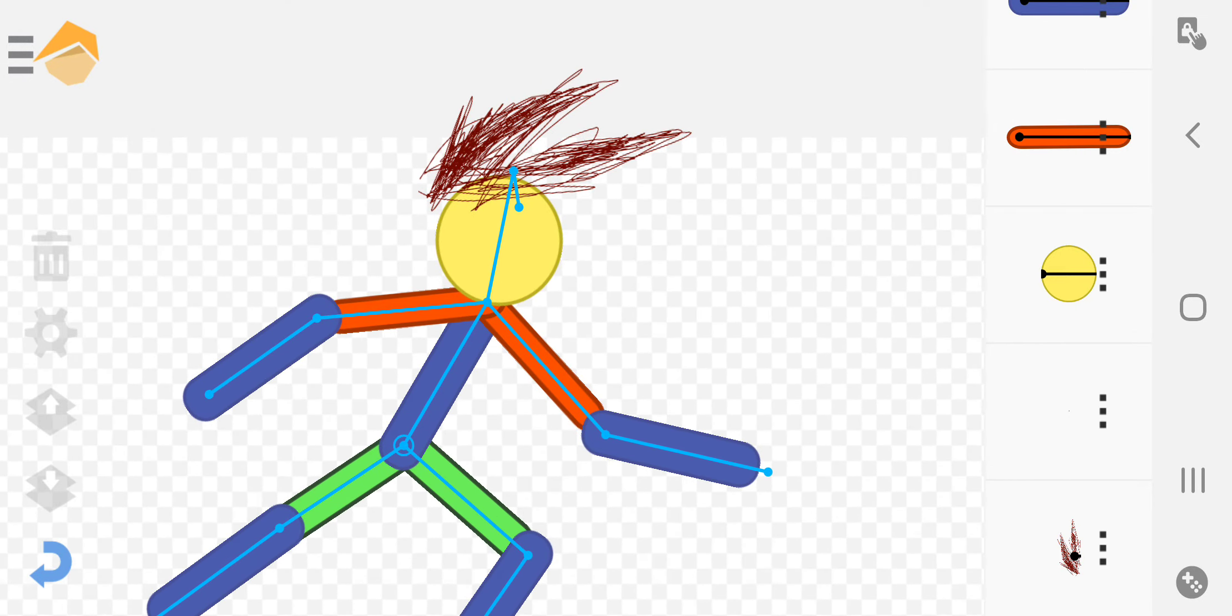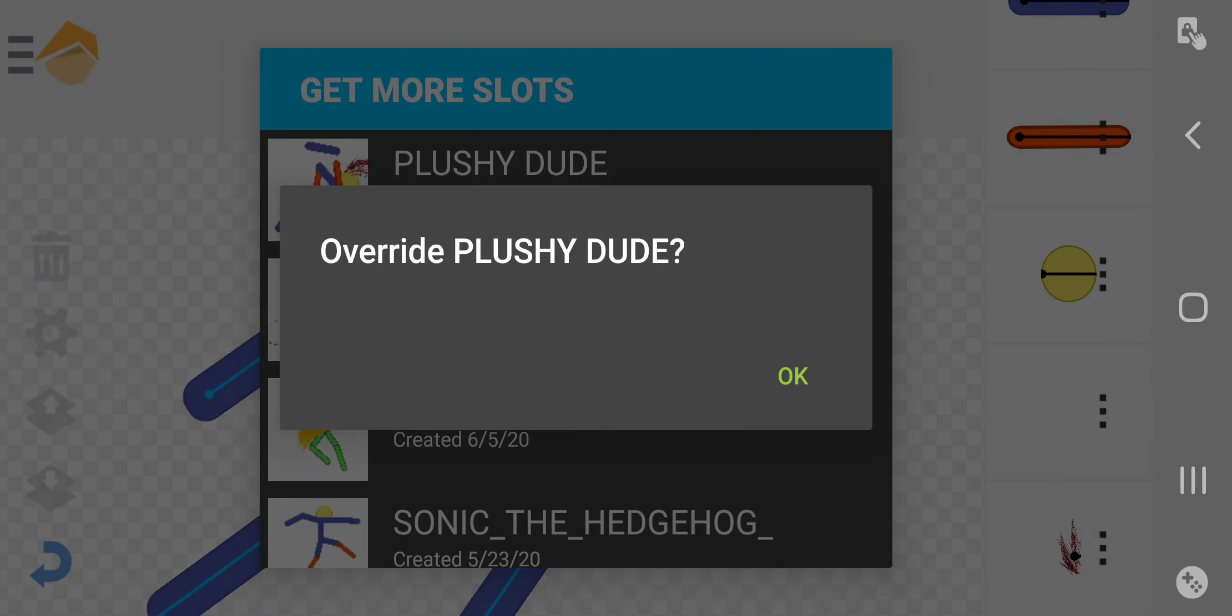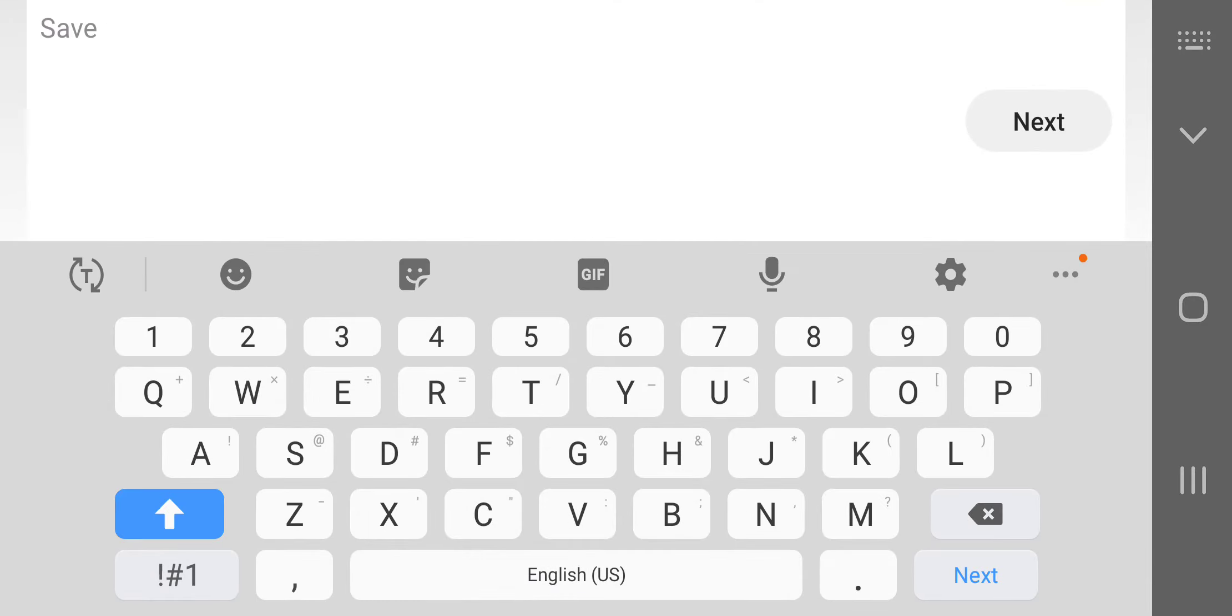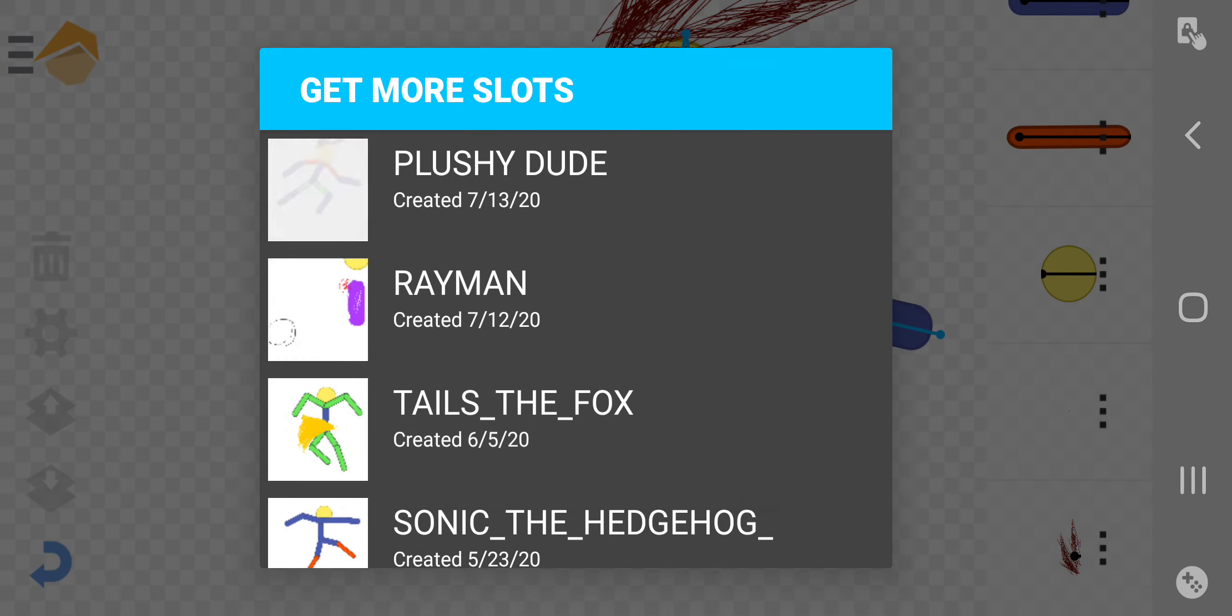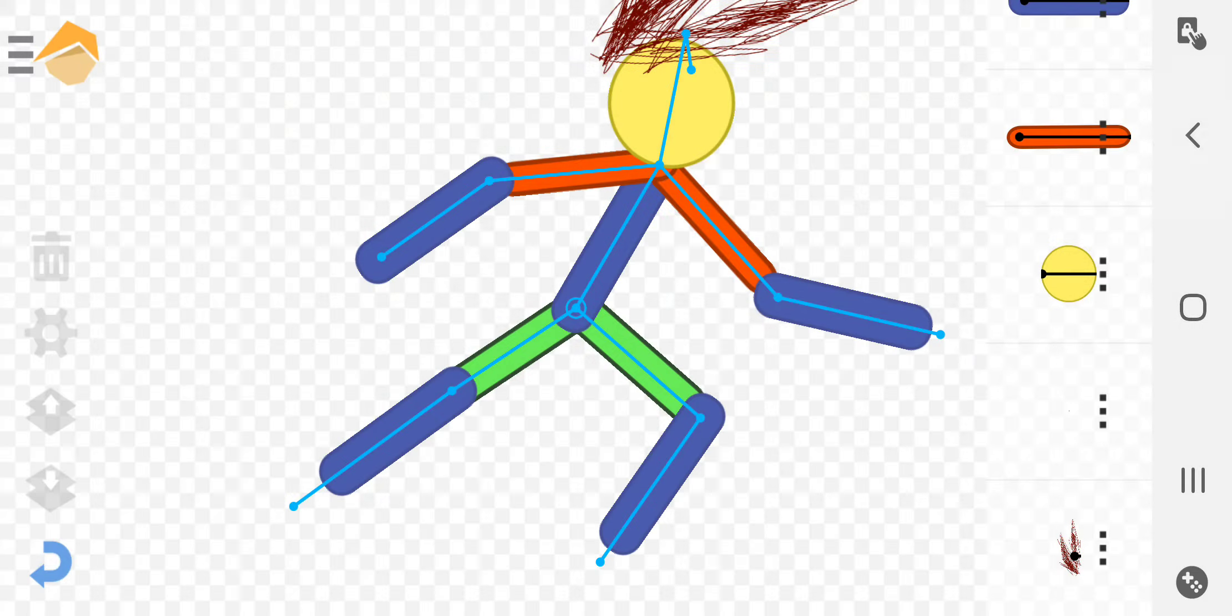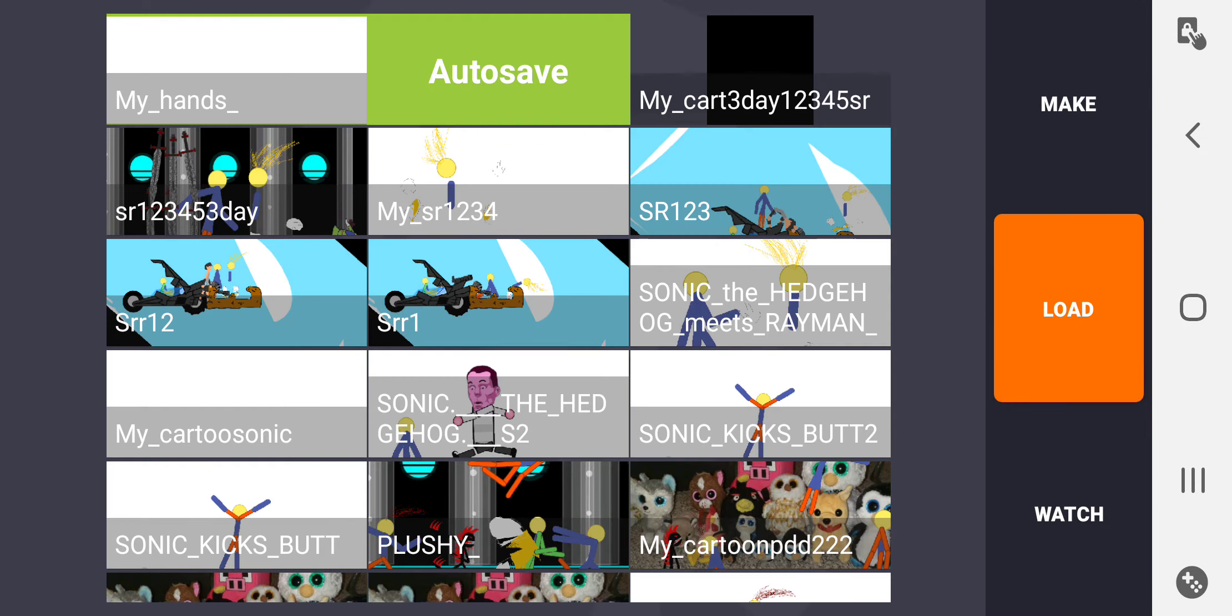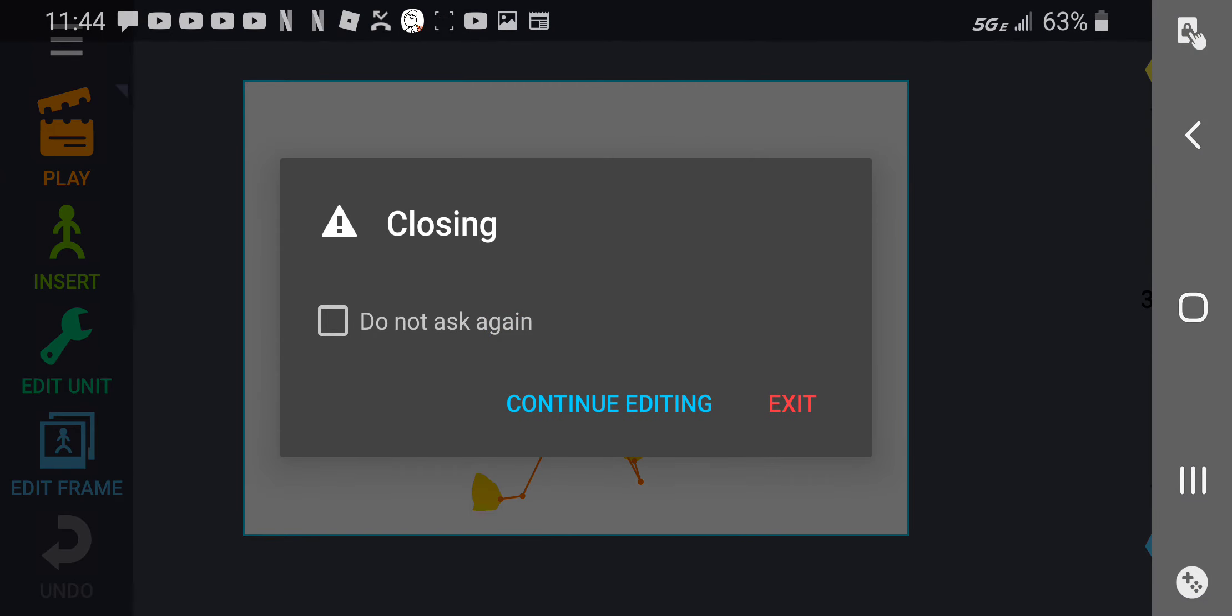Now that's how you animate a plushy, dude. Oops, wrong animation.